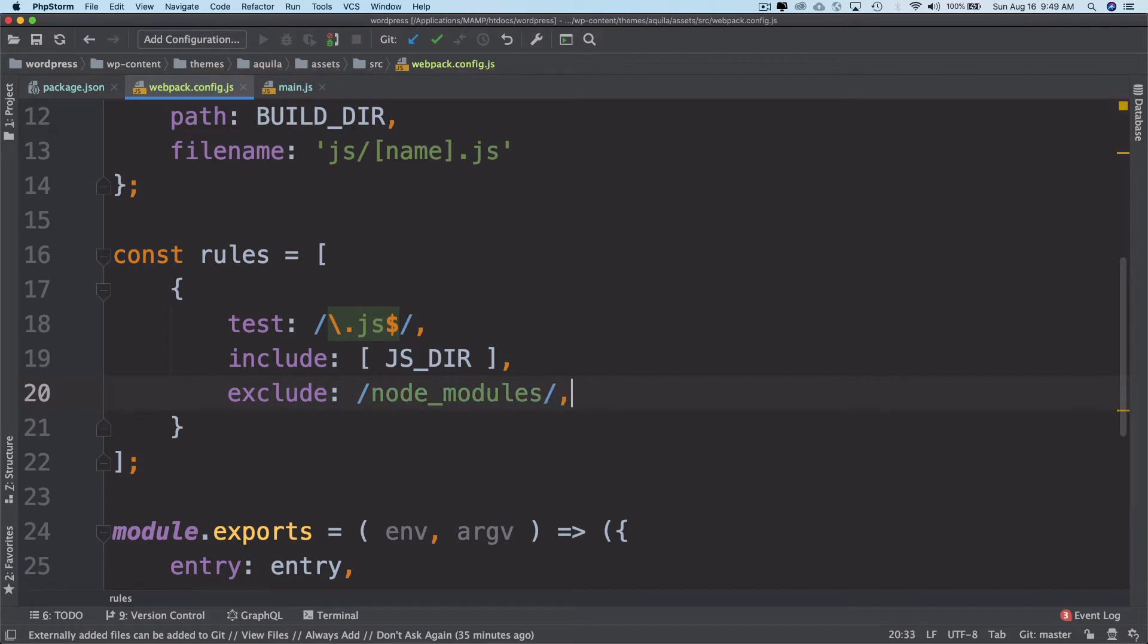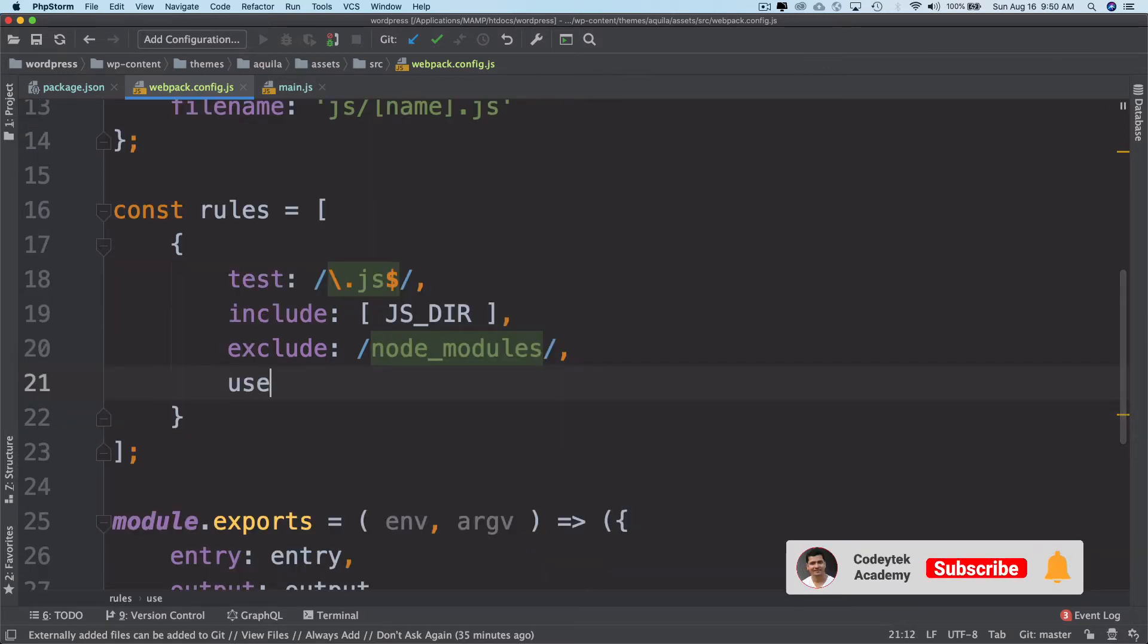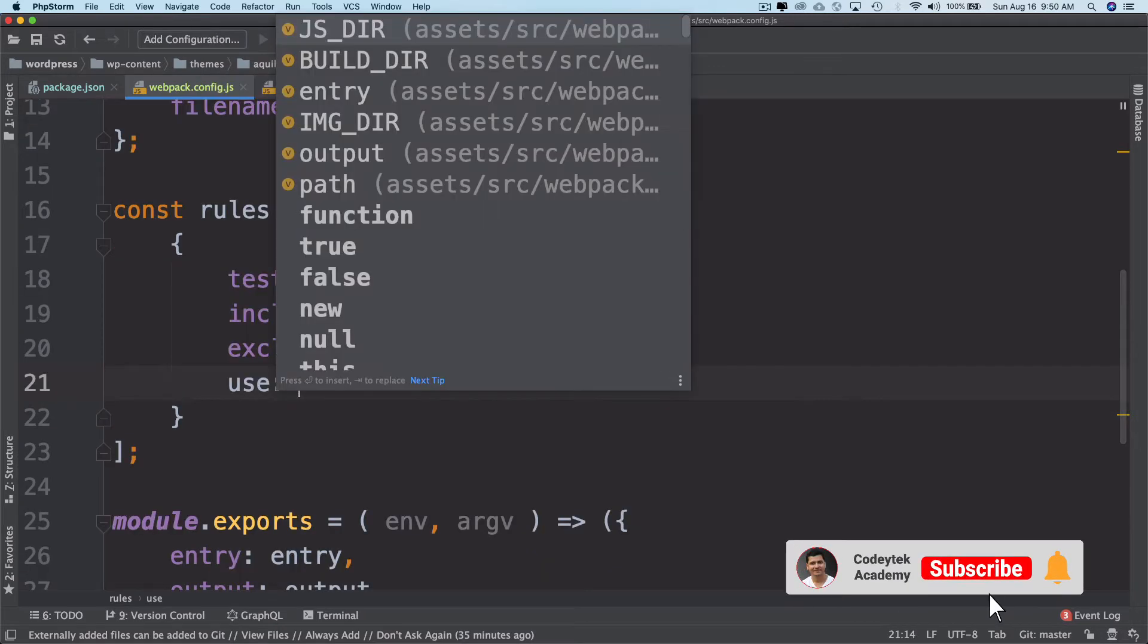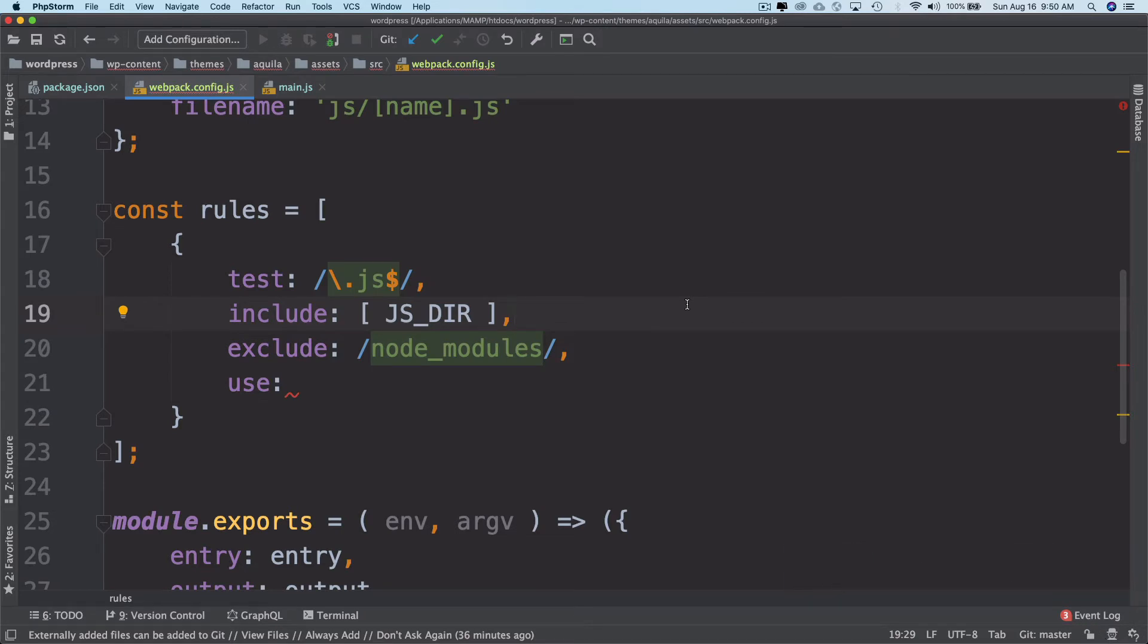So I'm going to use—there are different loaders that are available. If you're wondering what loaders are, loaders actually enable us to bundle the static assets.